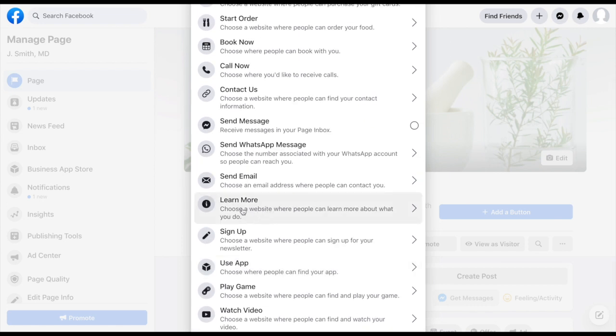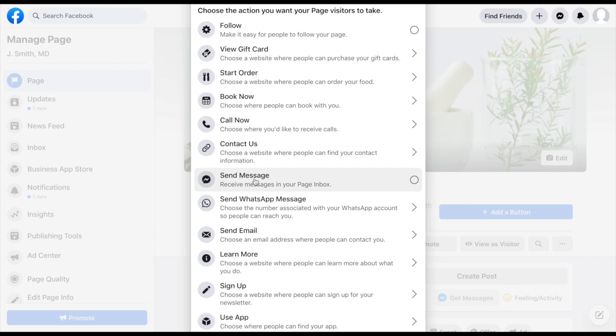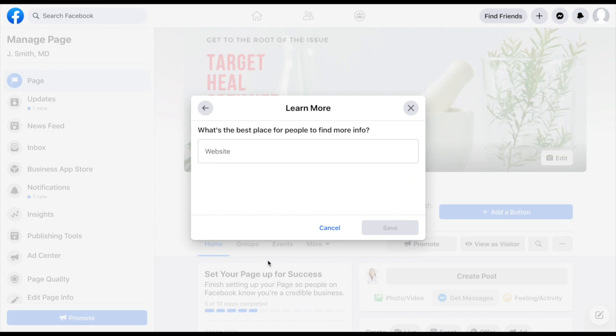Maybe it's as simple as learning more. Maybe you have some additional information you want to give them. Maybe you want them to message you, just send a message and reach out. Maybe you want them to actually book now and do a free consult of some sort. But just for now, I'm going to click learn more. And it will then give you the opportunity to put in a website.